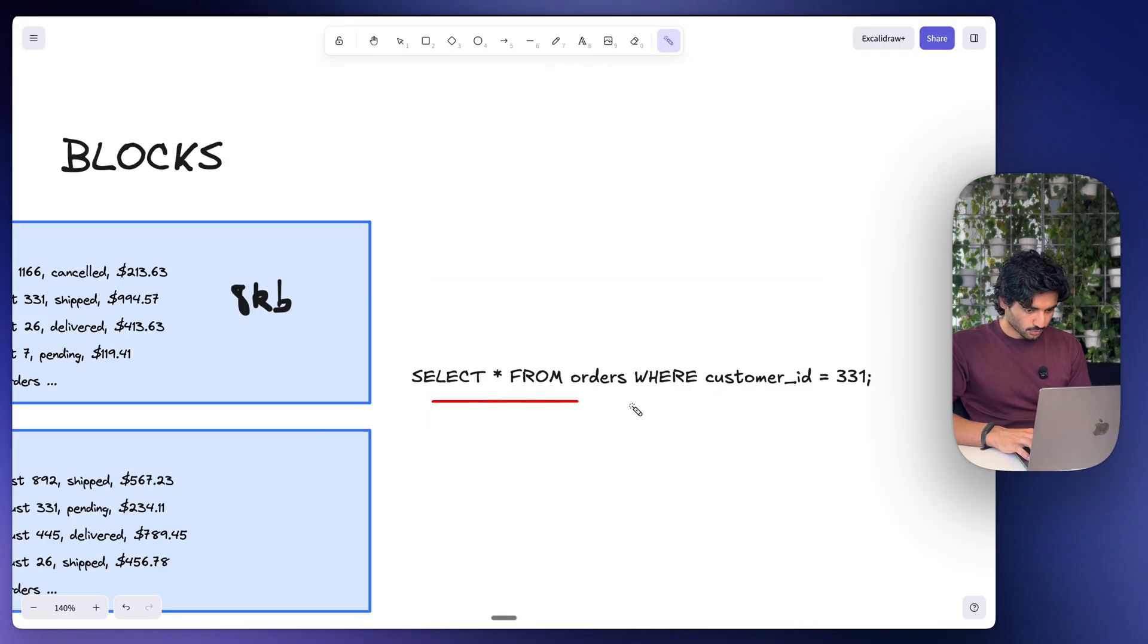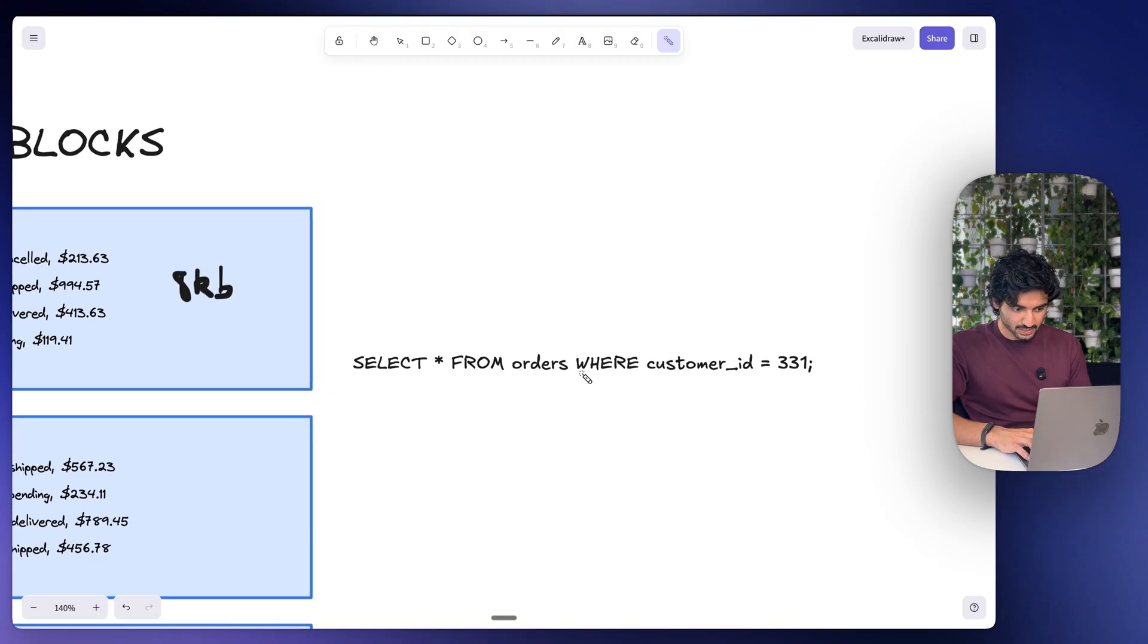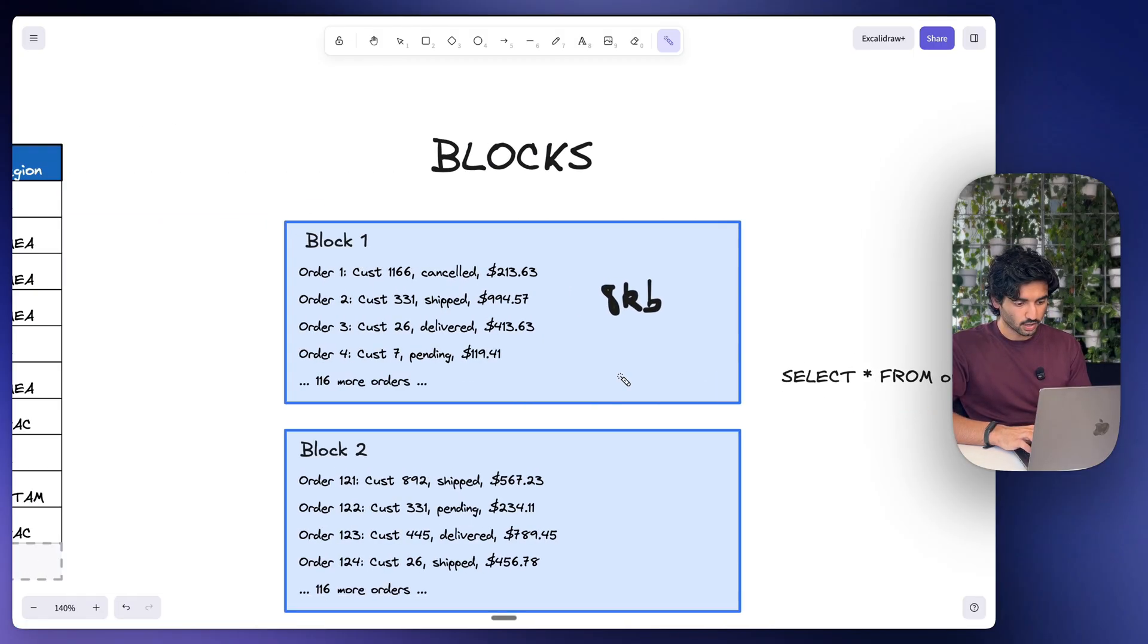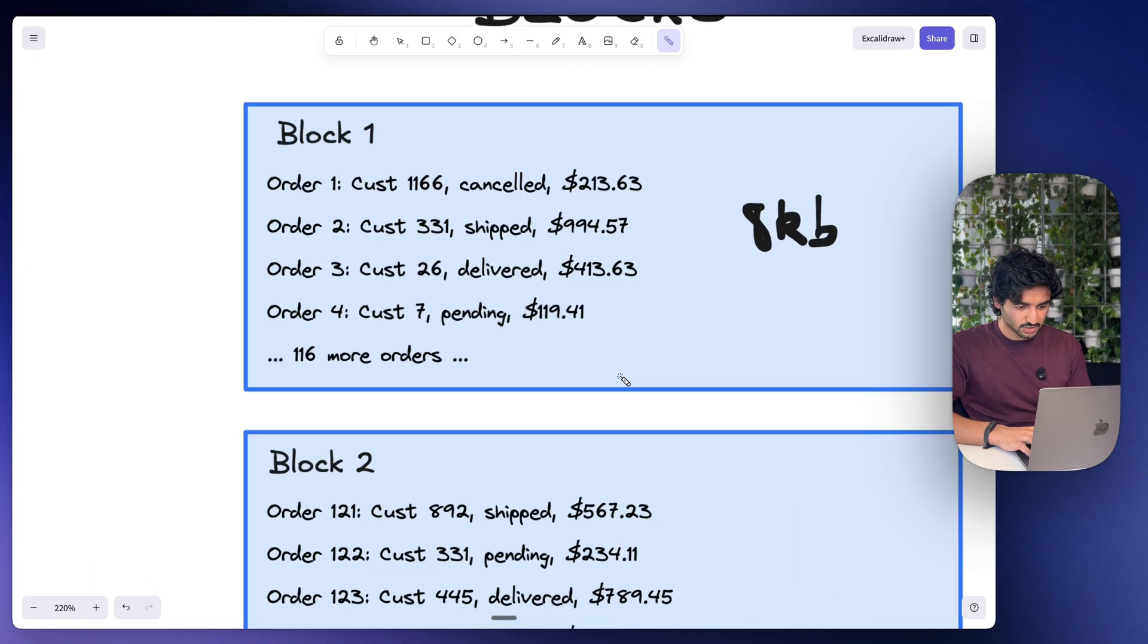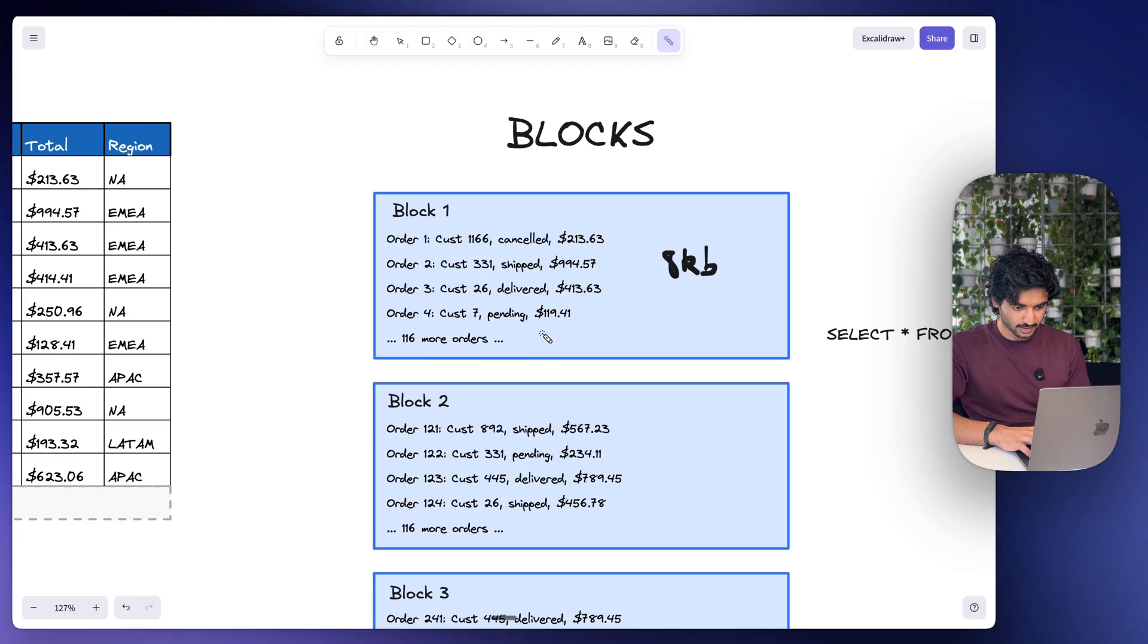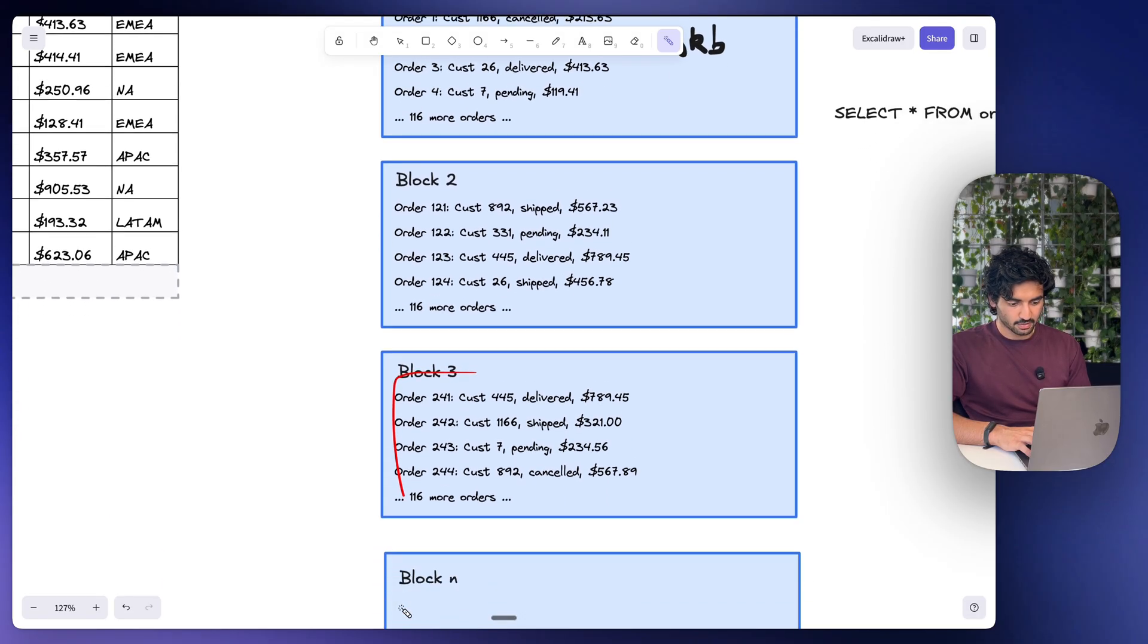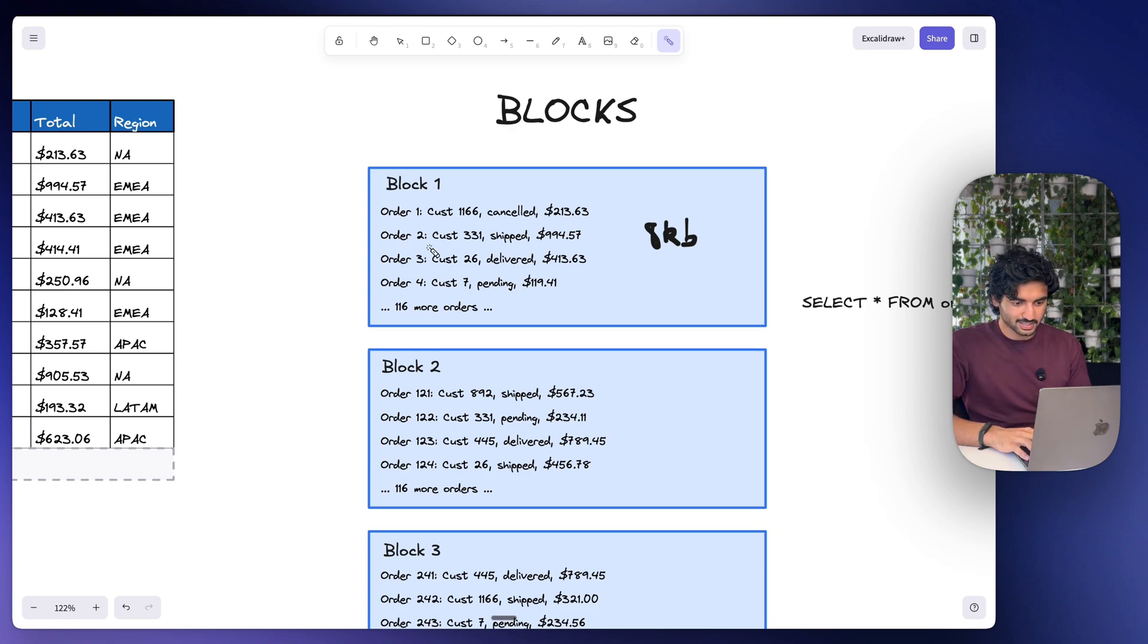So if we want to run a command like this, select all from orders where customer ID equals 331, like we just did before, then PostgreSQL doesn't just stop when it finds order 331. It reads not only this whole block of data right here, it'll read block two and block three and block 100. It has to read the entire block, it has to read all of them because customer 331 could be order number two, which we've seen right here.